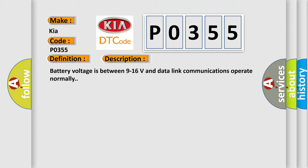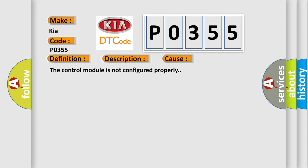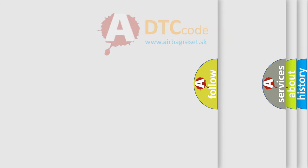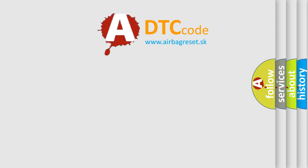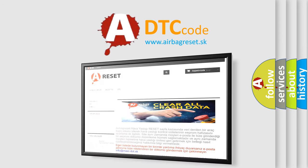This diagnostic error occurs most often when the control module is not configured properly. The airbag reset website aims to provide information in 52 languages. Thank you for your attention.